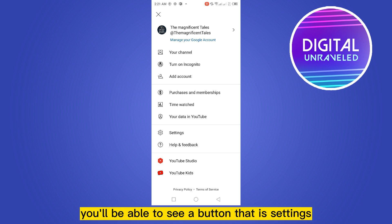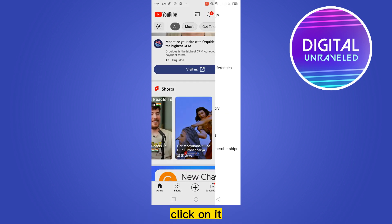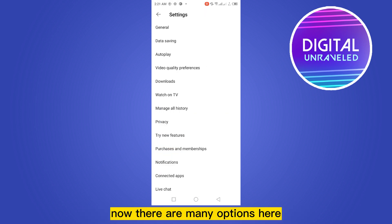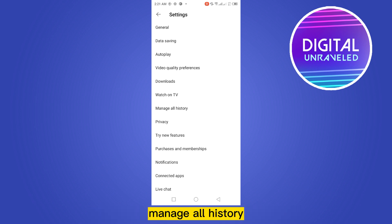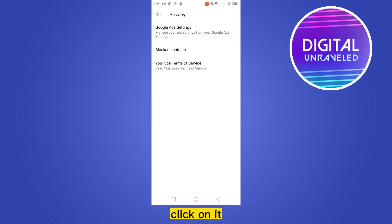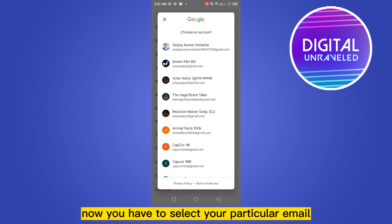If you notice at the bottom you'll be able to see a button that is Settings — click on it. Now there are many options here, but at the seventh place you can see a button called Manage All History. Click on it.